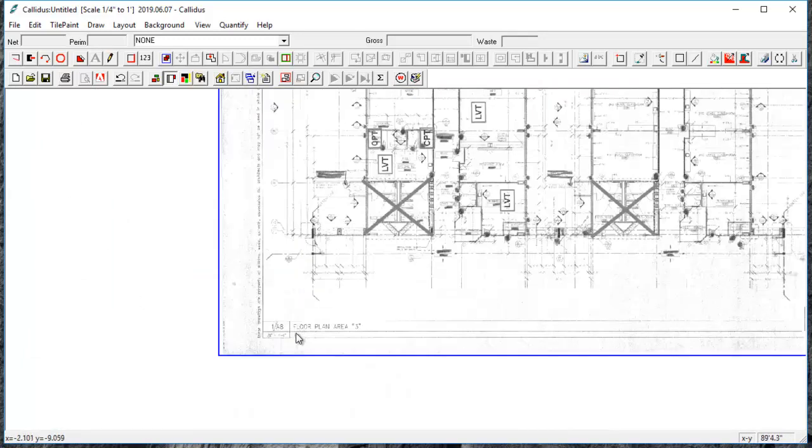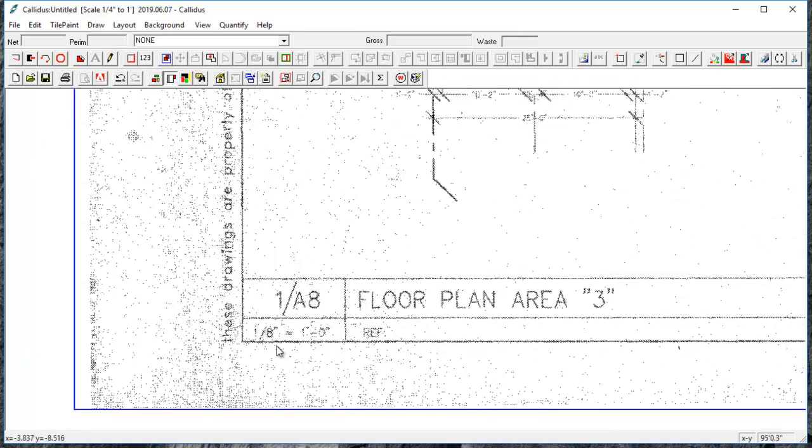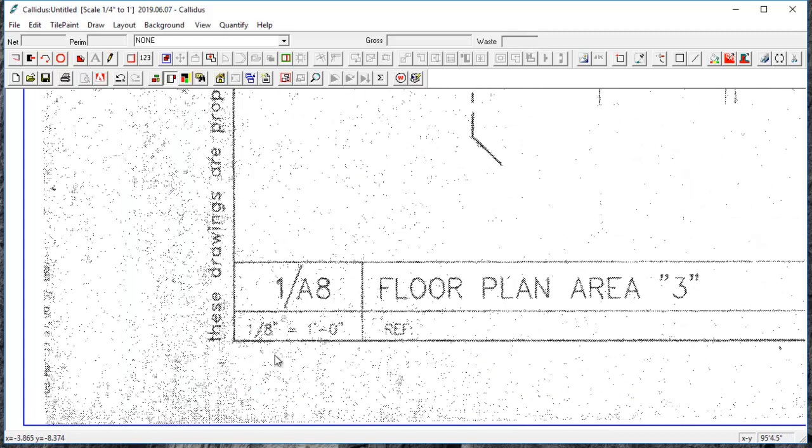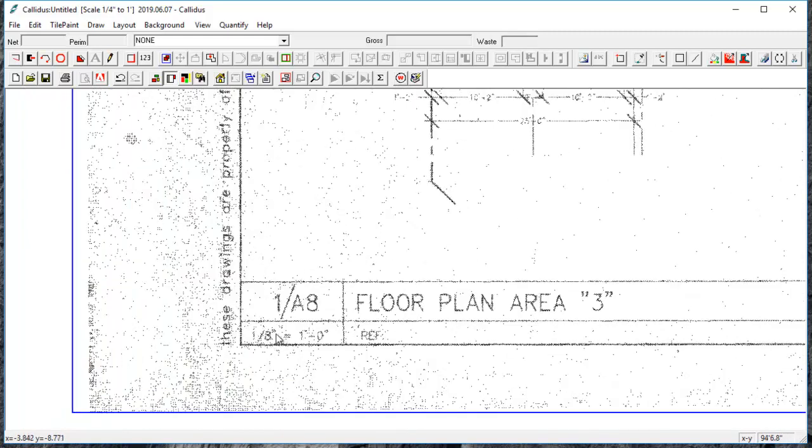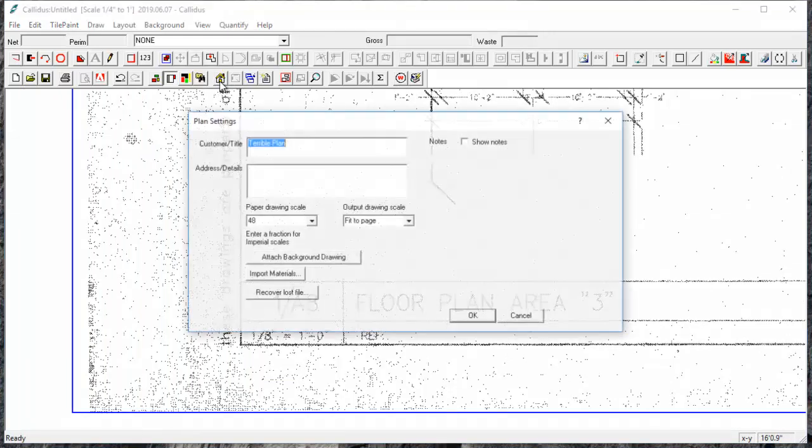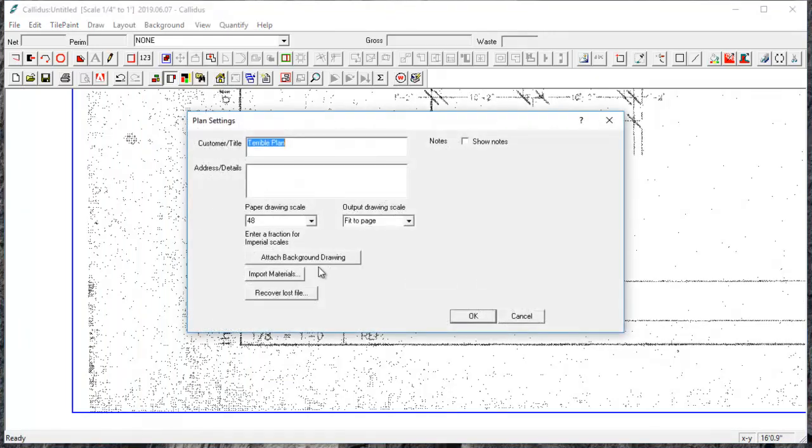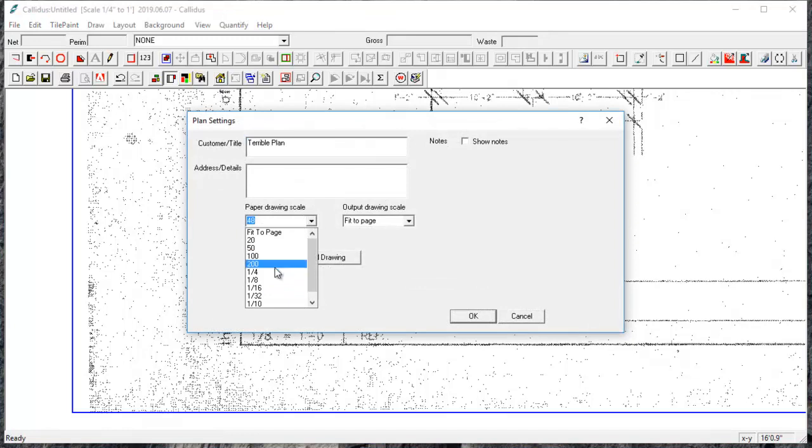So now it's on to setting the scale. This has a scale on it, but since it was scanned in, I'm not really trusting of that scale, but it's a good place to start from. So I will open plan settings and set a scale of 1/8.